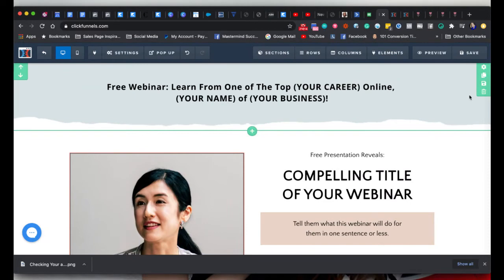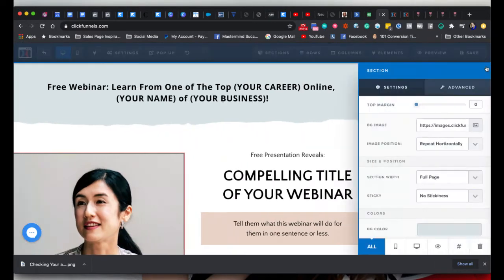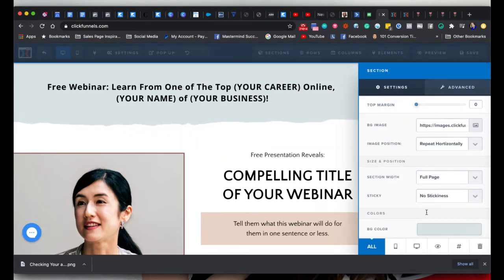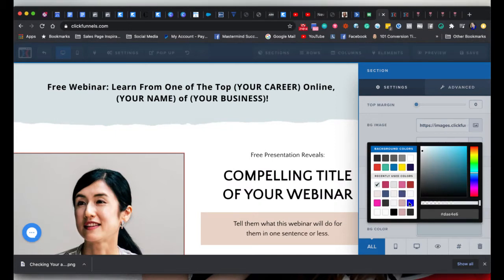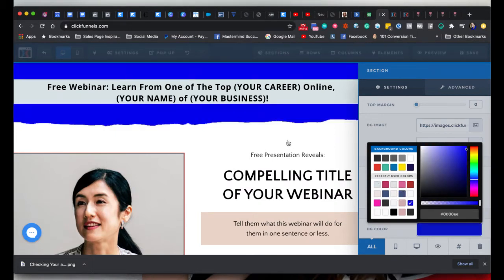You can change the color too — so you might say 'blue's not my brand color.' That's cool. You can just go in here, click it, and put in your hex code, like: this is my brand color.